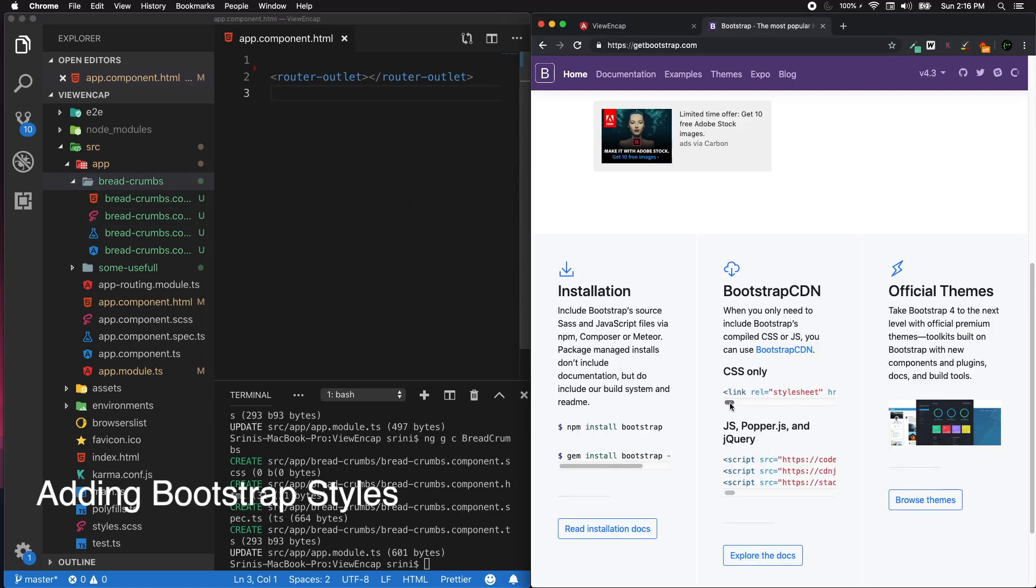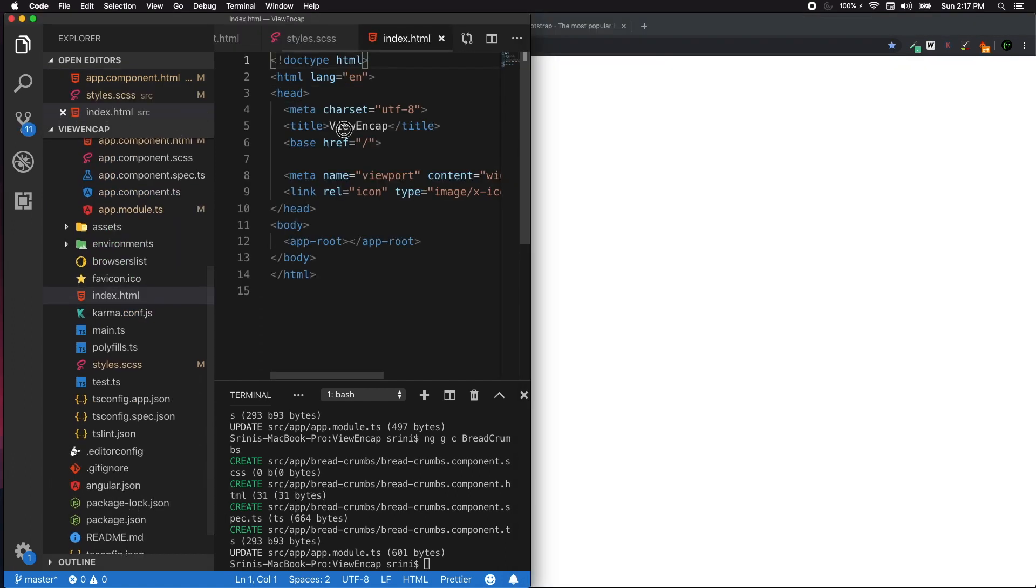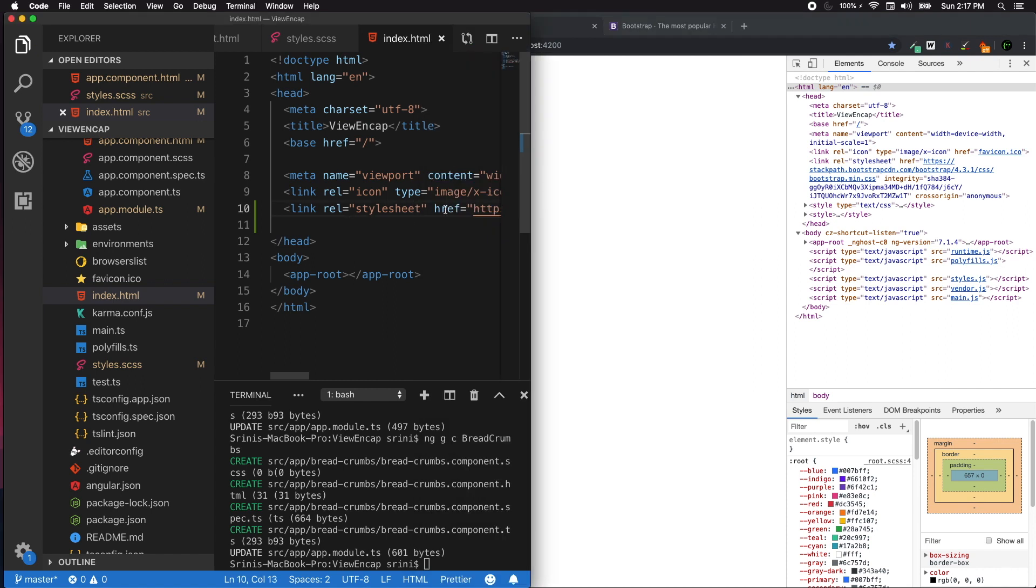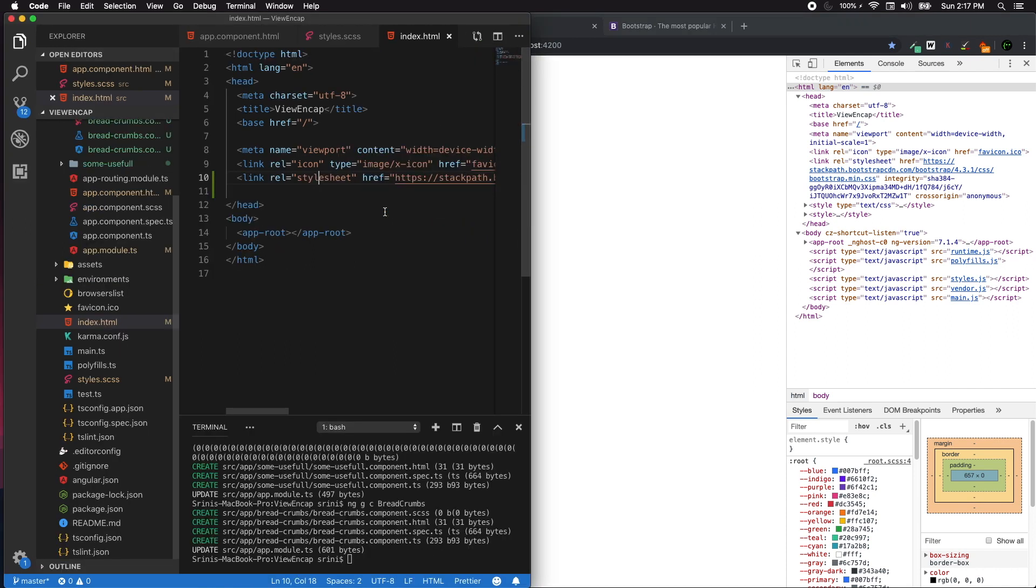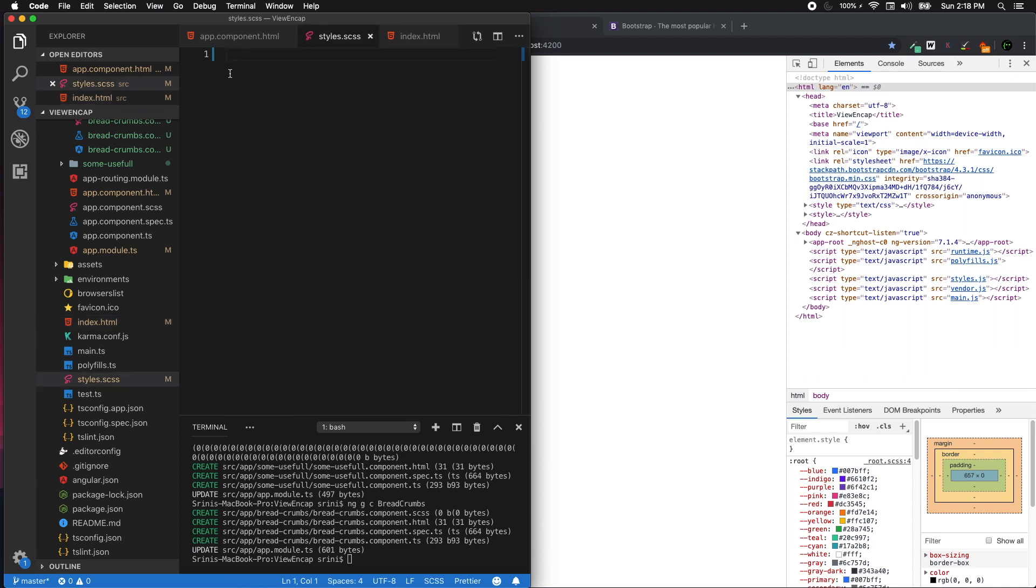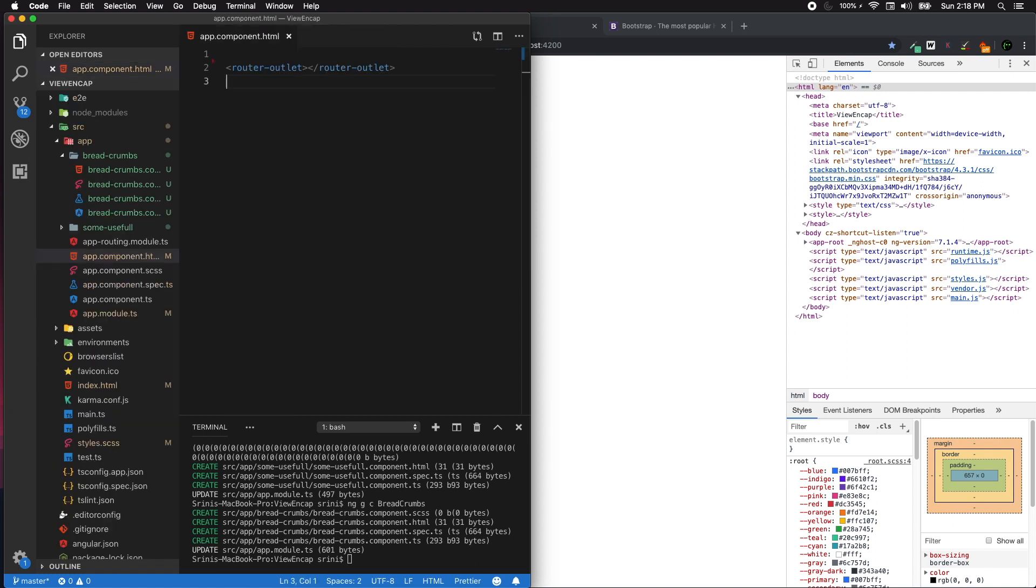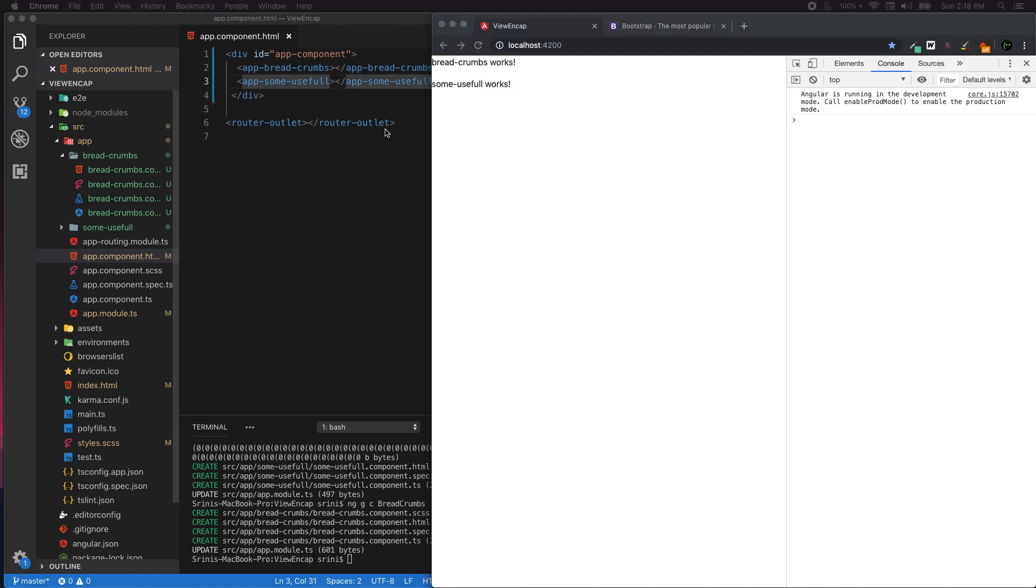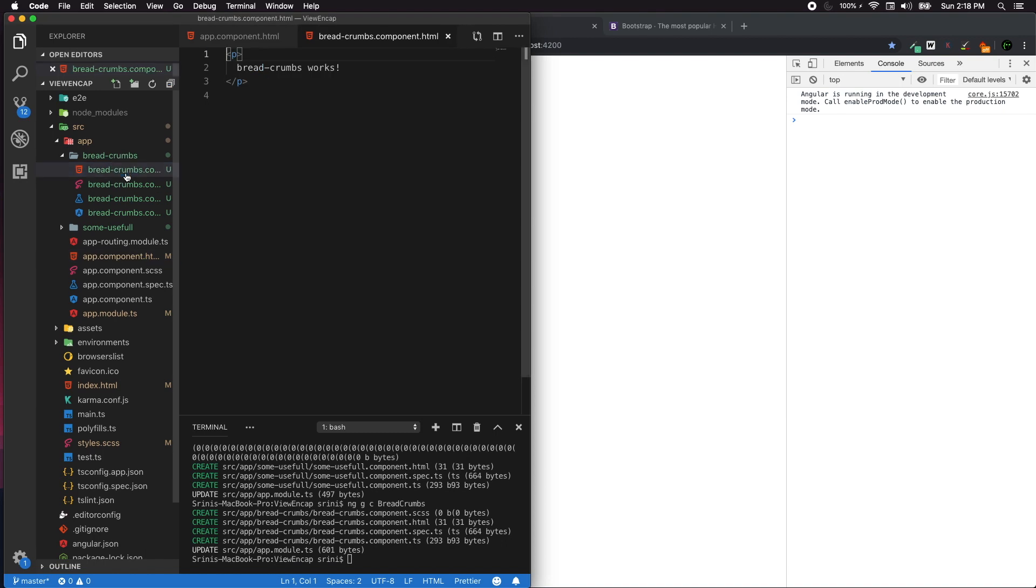I just added Bootstrap by adding it straight away into the index.html file through CDN. Ideally you should be doing that in the CSS file. In the app component, I'm just going to ignore the router outlet. I just added two components - the app breadcrumbs and the some-useful component.